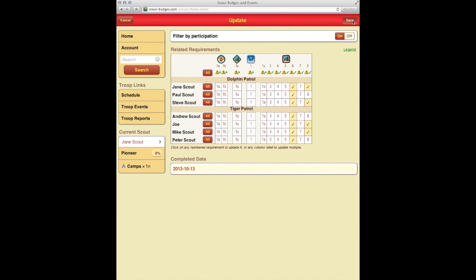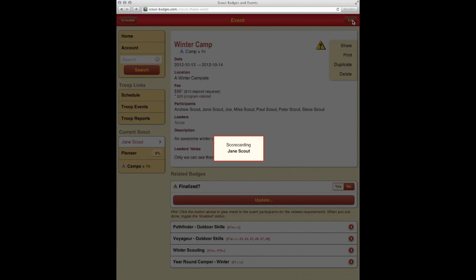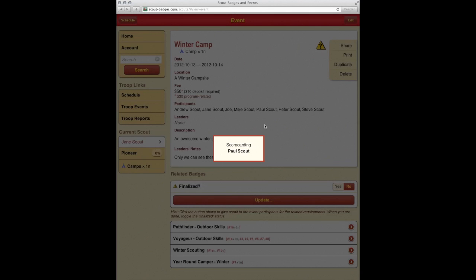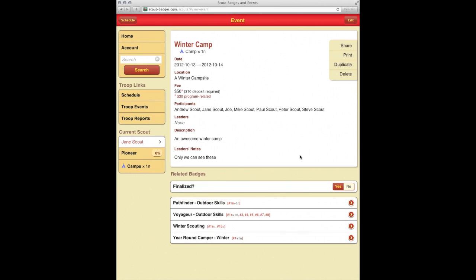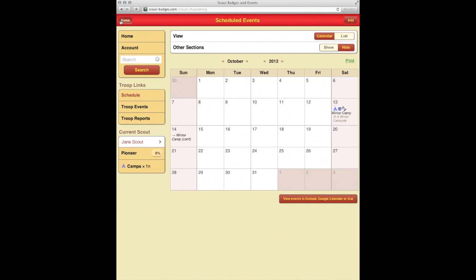It's updating the Scouts' related requirements. And we are done with the camp, so we are going to hit yes, just to mark off that we have finalized and entered all that went through, took the related badge requirements, and marked them off so that each Scout's record sheet is now updated accordingly. And we'll see you in the next one.